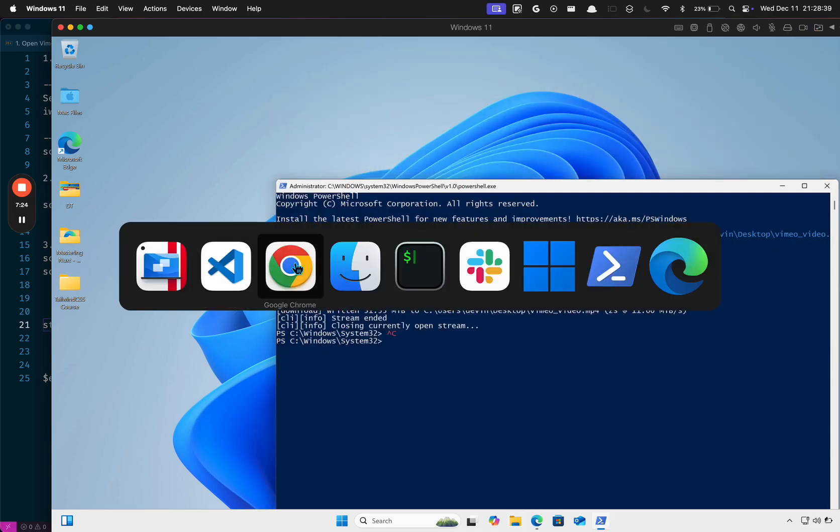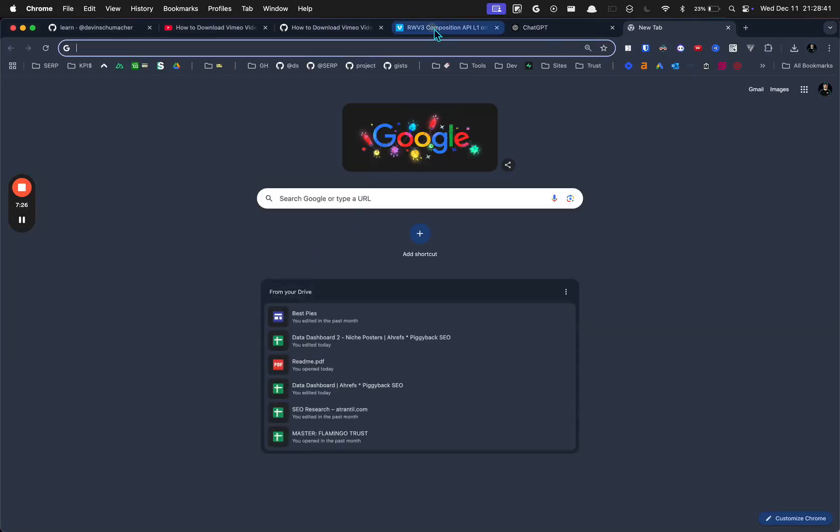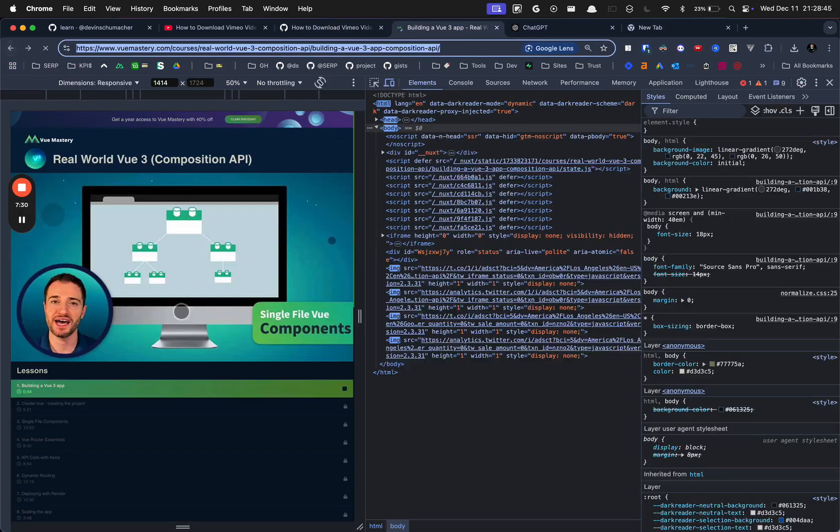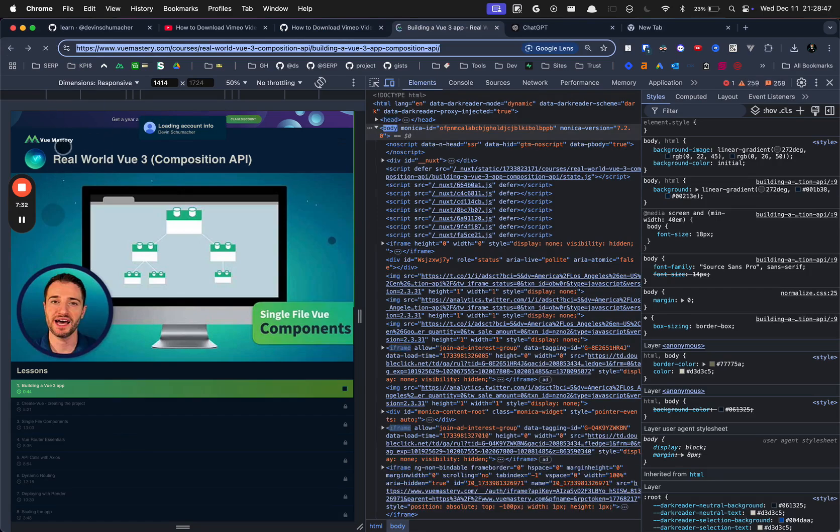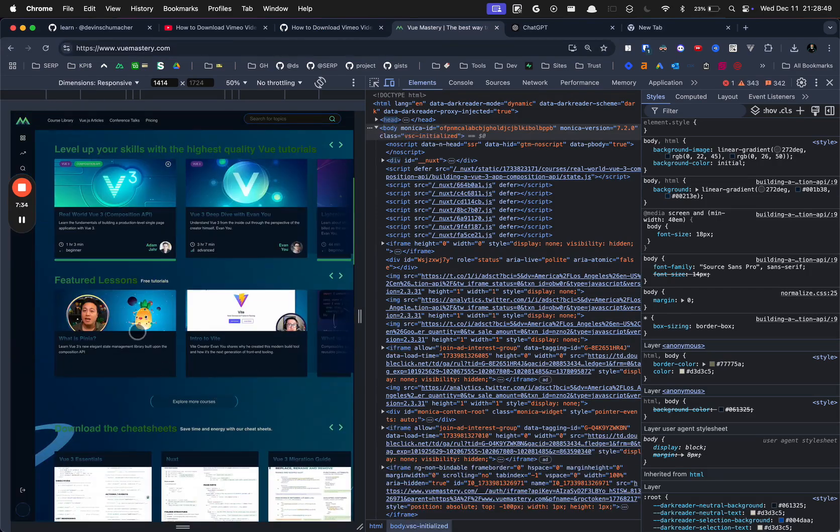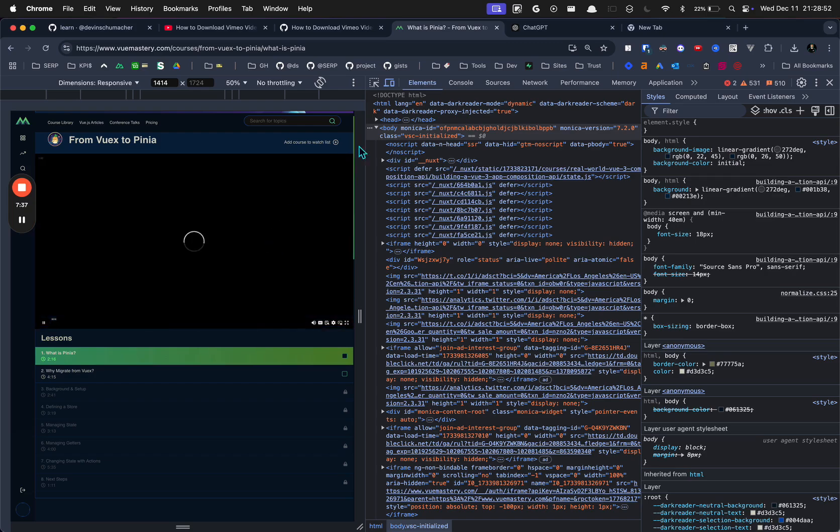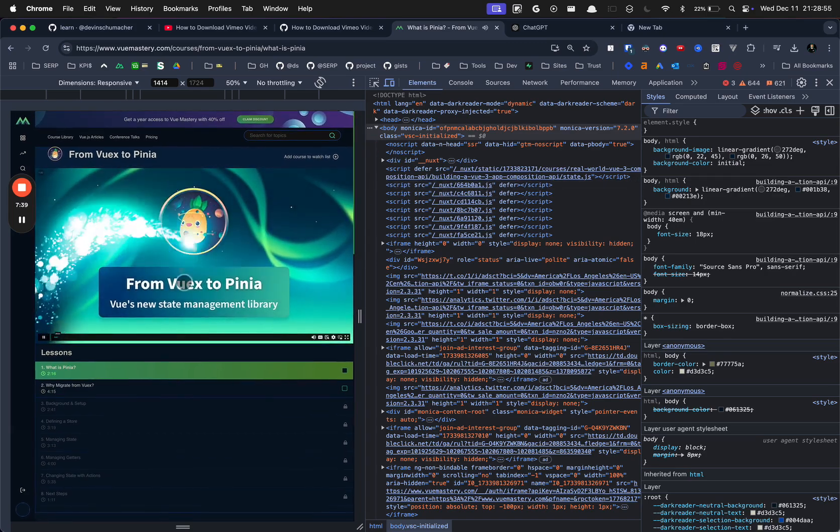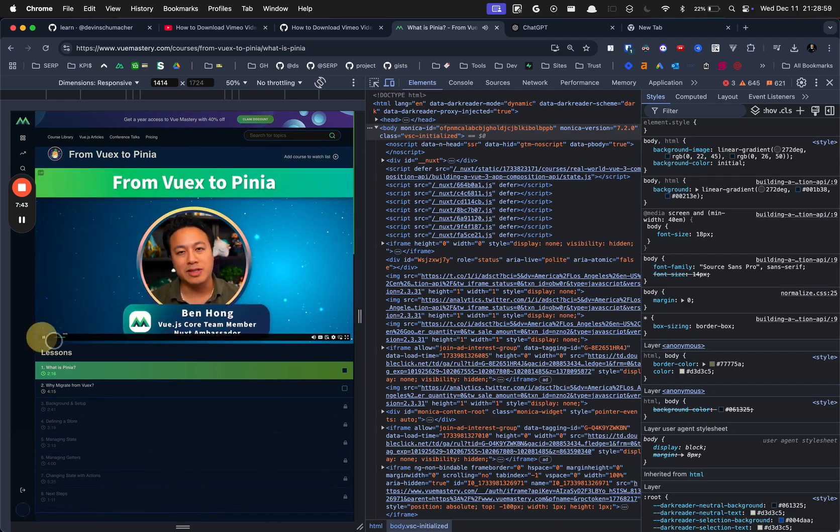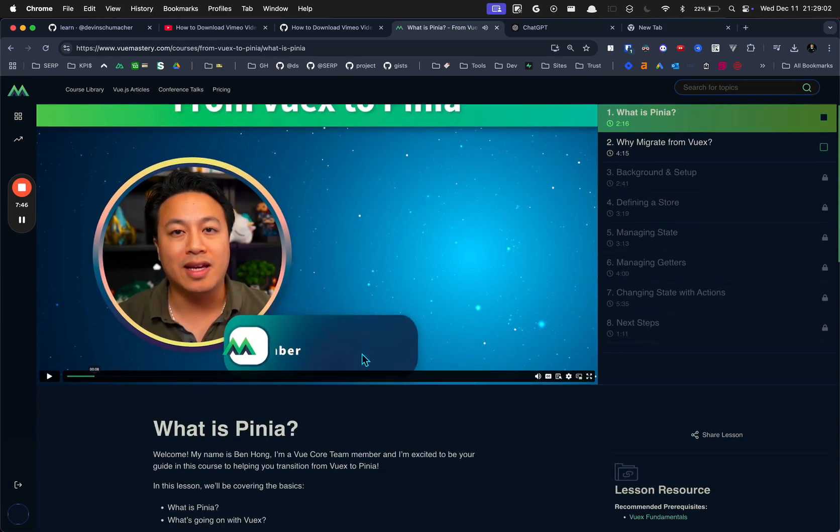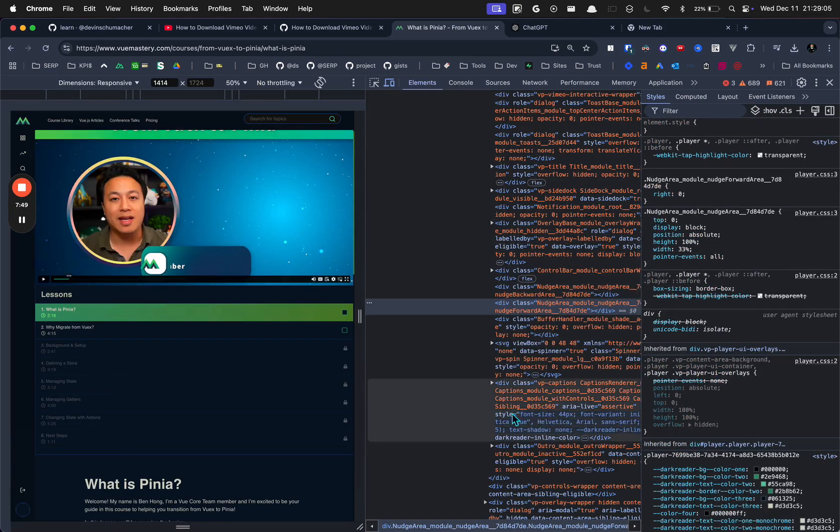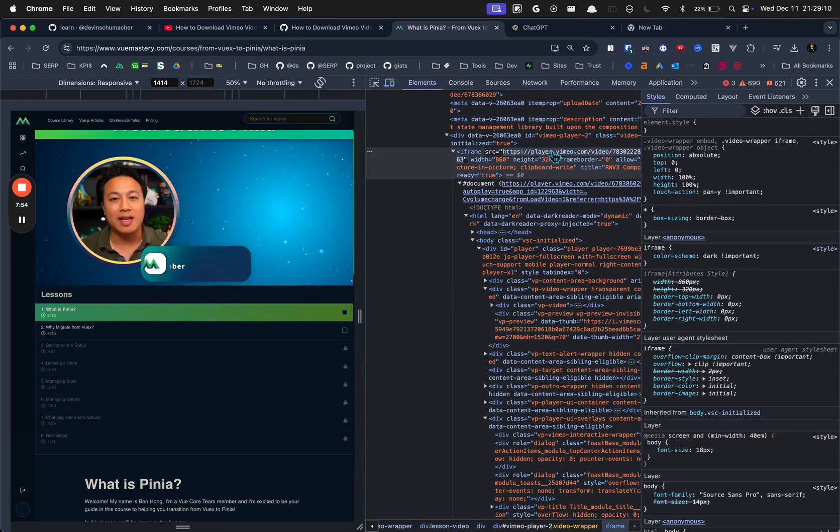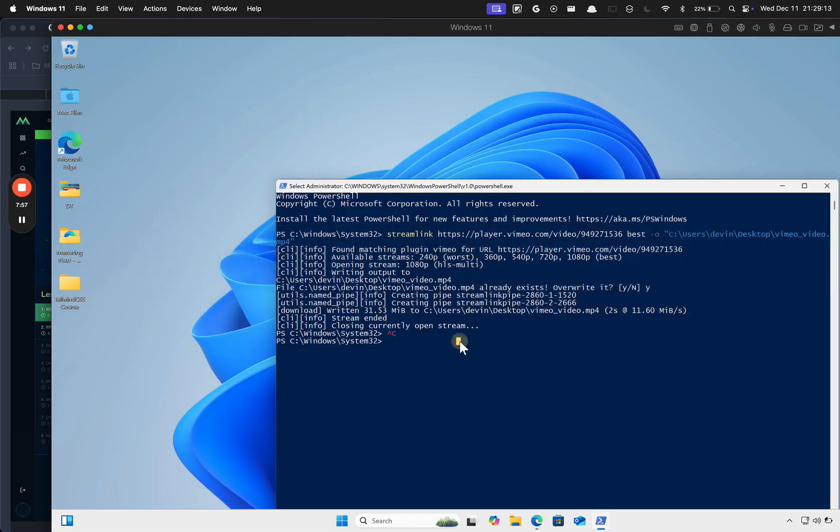Then you should be good. So since I already have it here, I can just go find another Vimeo video, I guess, somewhere. I don't know, wherever. Here's another one. Welcome, my name is Ben Hong and I'm a Vue Core team member and I'm excited to be your guide. Sorry about that. All right, there's the player.